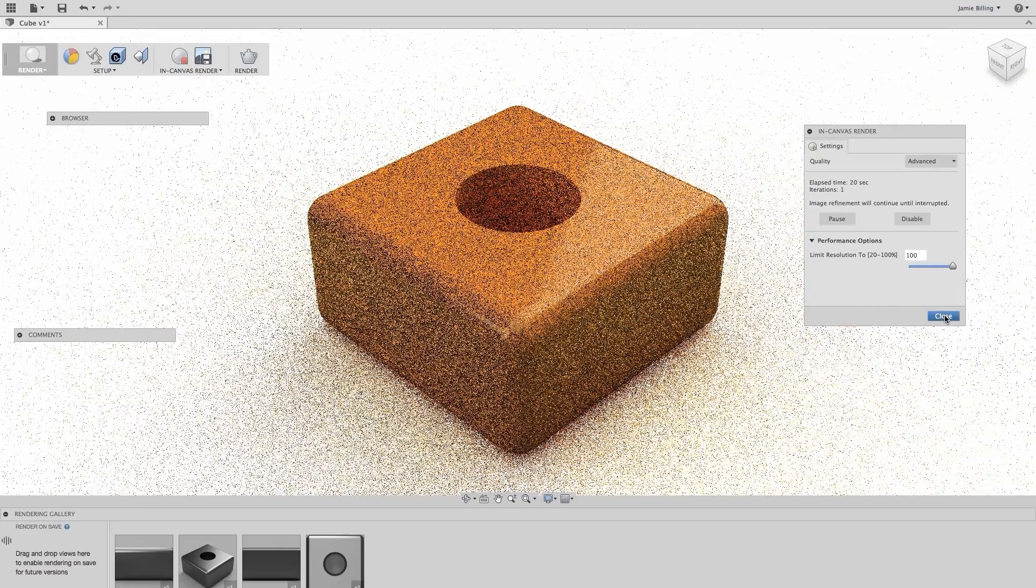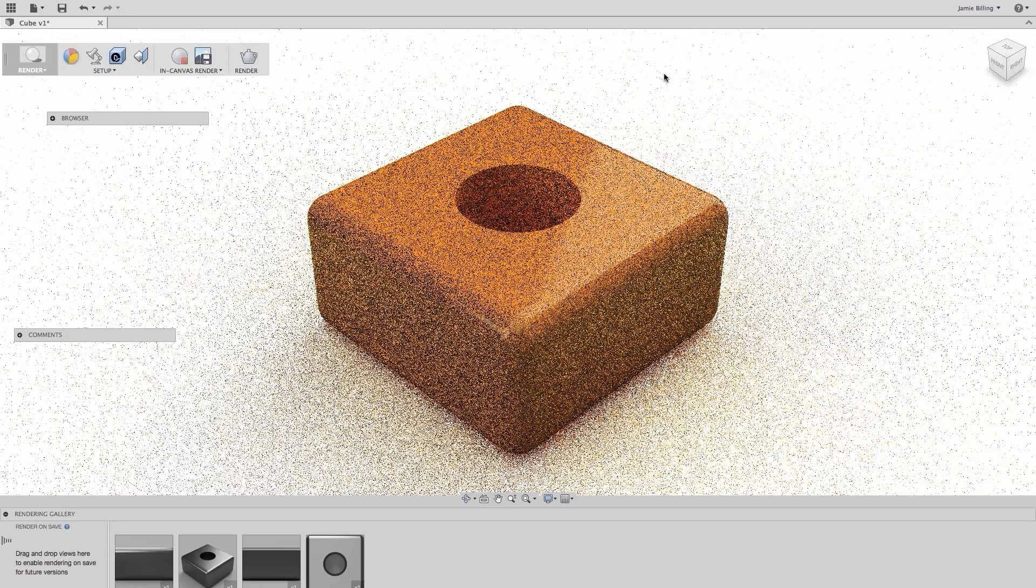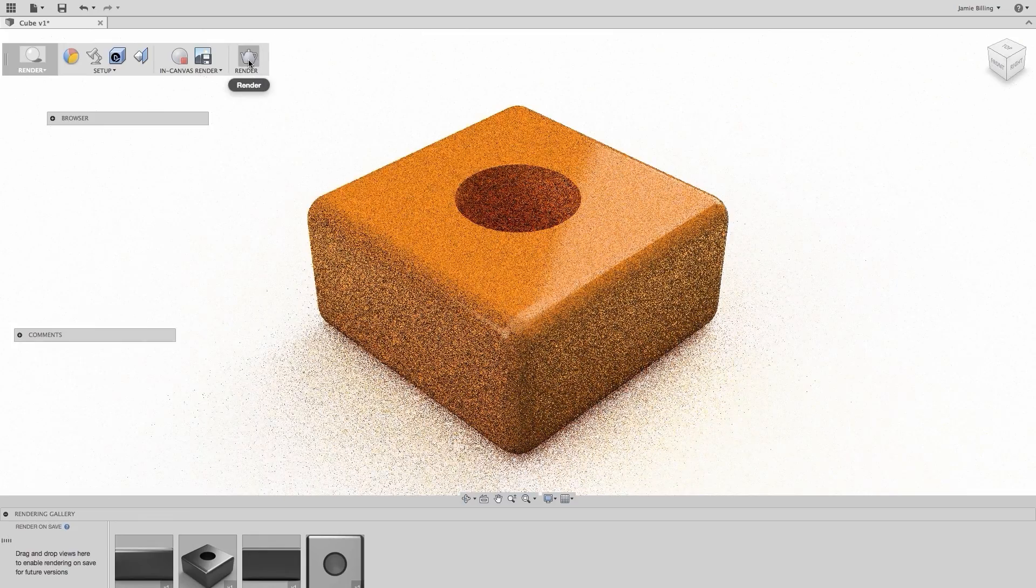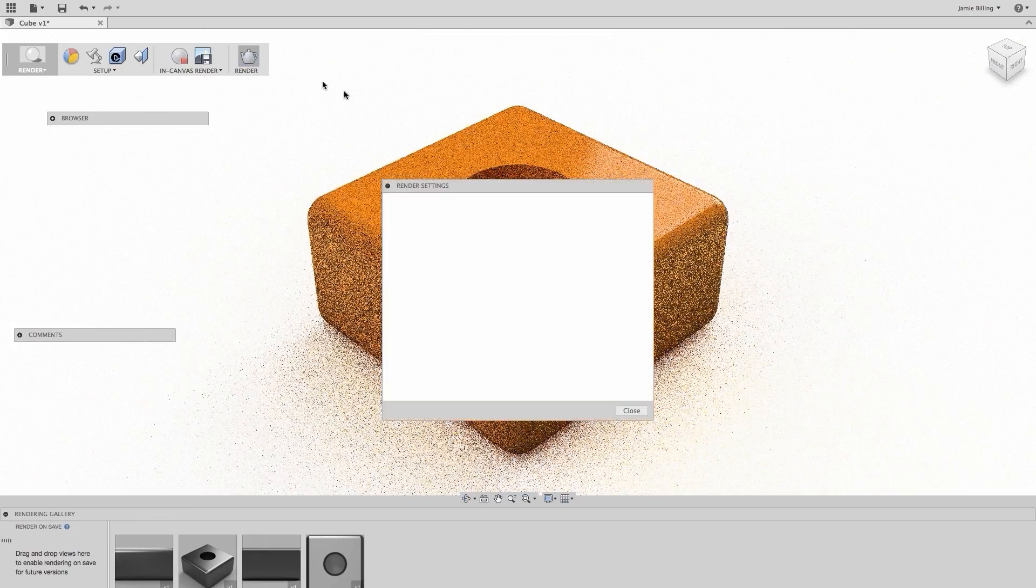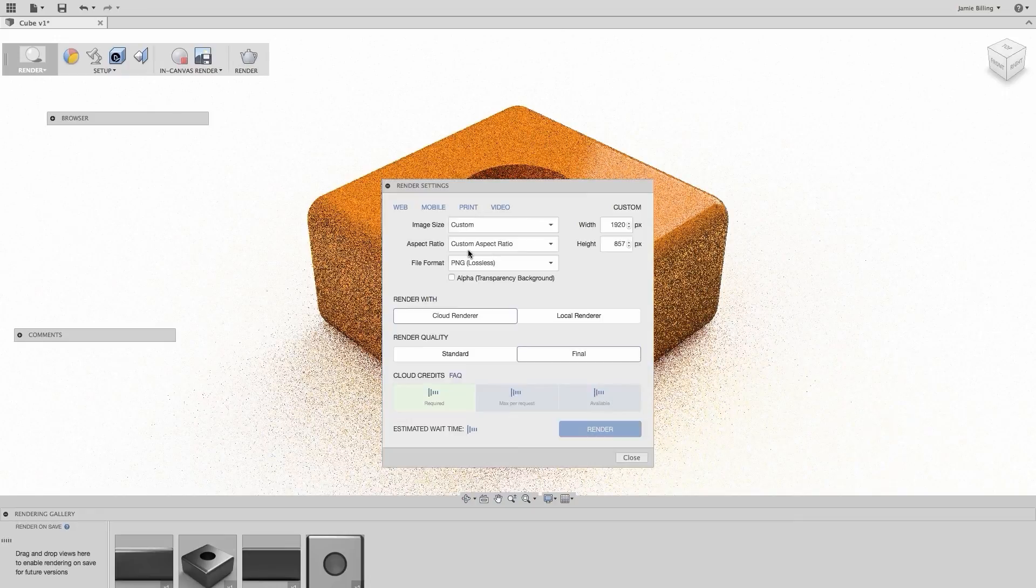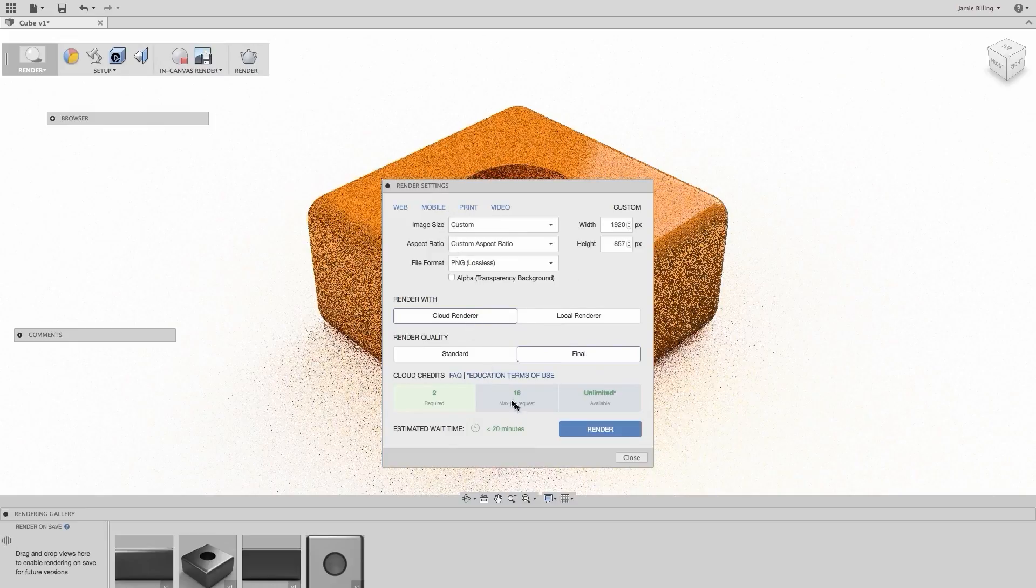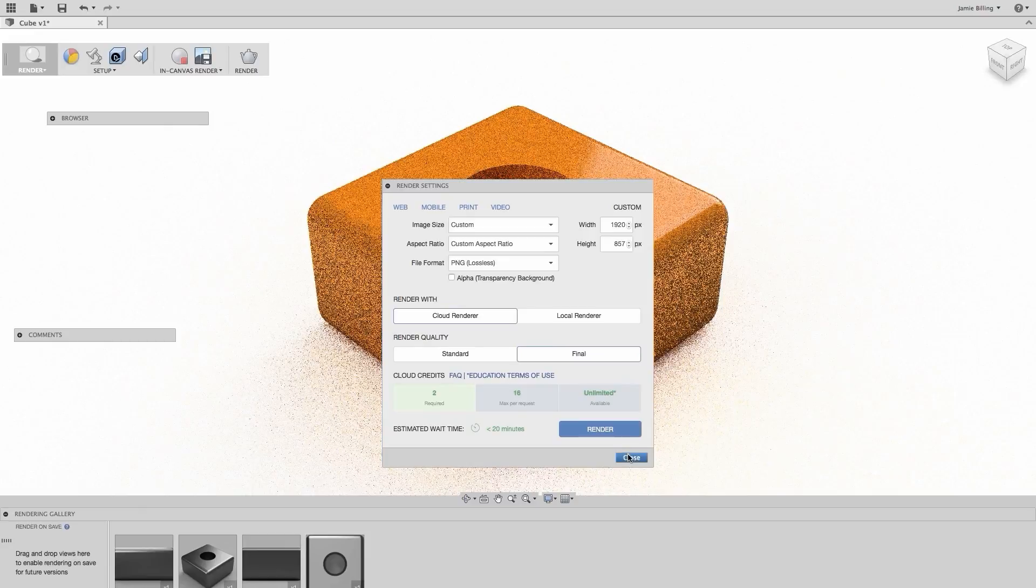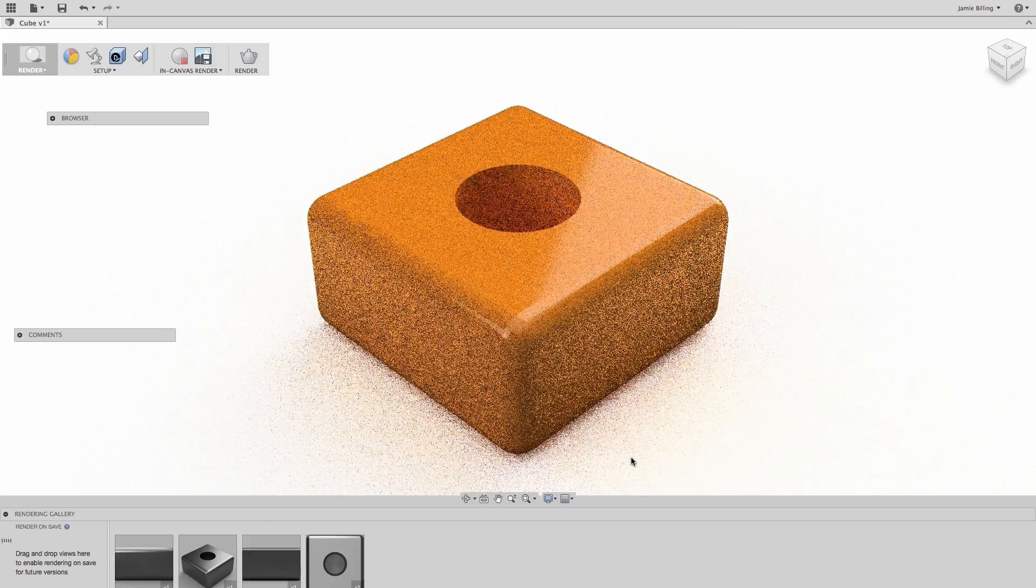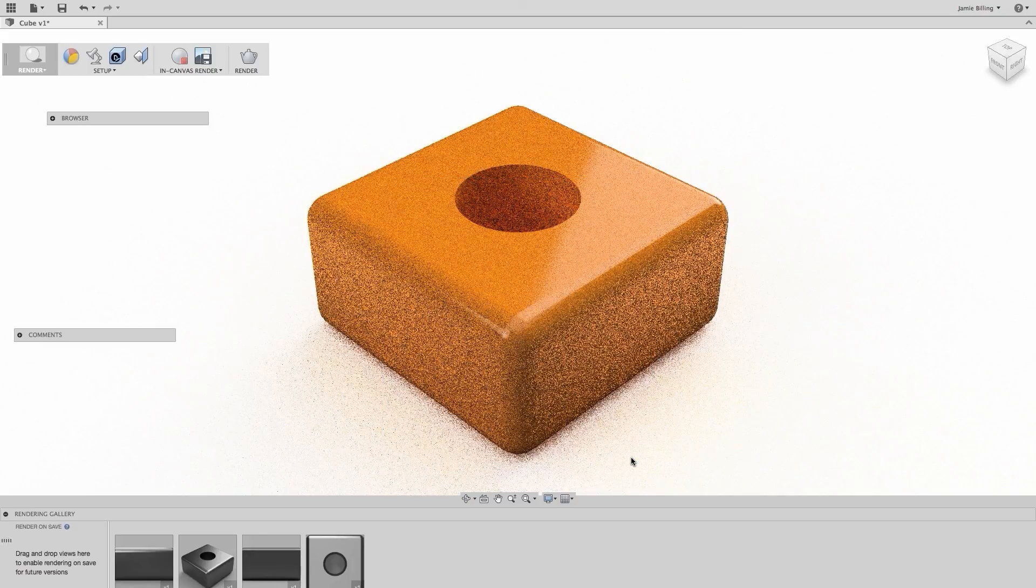And when we're happy with our render setup, all we need to do is click Render, and we can choose whether to do a cloud render or a local render, work through the options and select our quality for resolution. And if we're cloud rendering, Fusion will do that in the background while we're busy doing other things. So while I've been talking through the exercises, the four views are now completed in the render gallery, and this also completes the lesson.